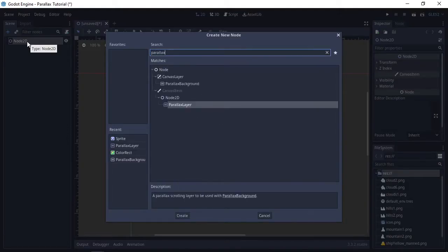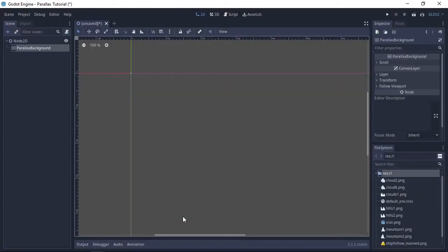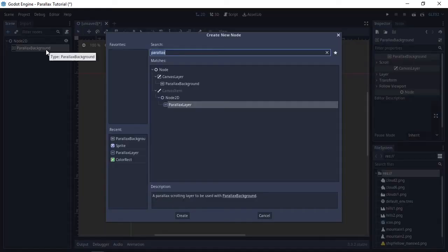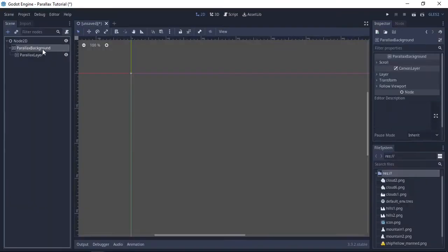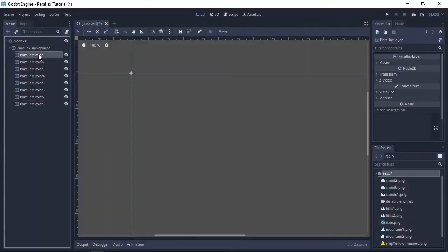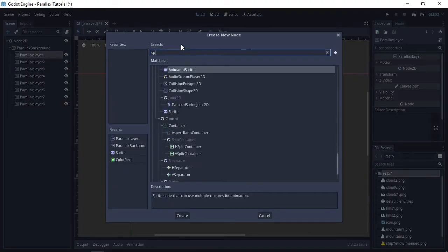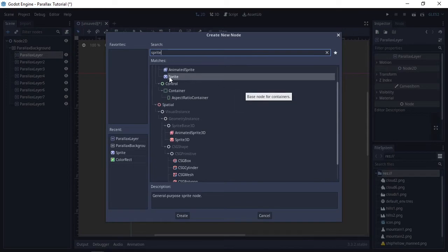I'm going to start off by adding a parallax background. This is basically required for all the parallax layers to work on top of it. I'm just going to add eight parallax layers to the parallax background and we're going to add a sprite to every one of those so that they'll all have a sprite associated with them and we can see them.